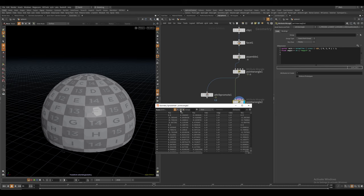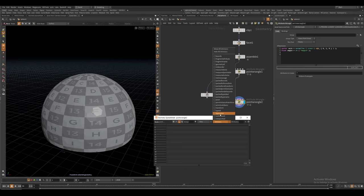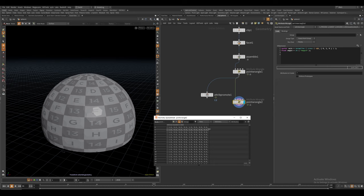Now in Houdini, we have these hidden attributes called intrinsic attributes and packed primitives have their own set of these hidden attributes. And we can view them here in this intrinsic drop down menu.